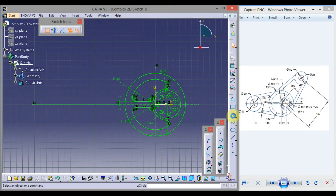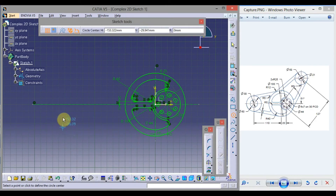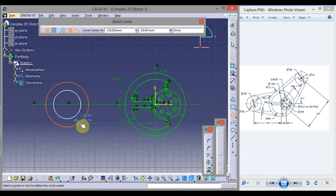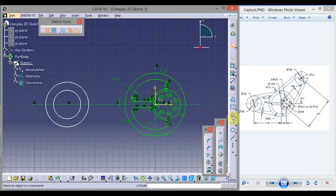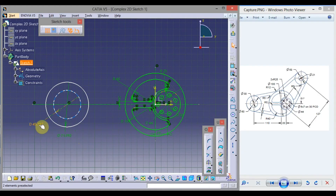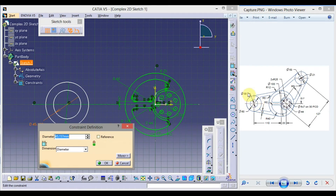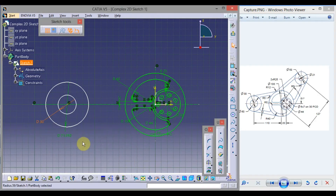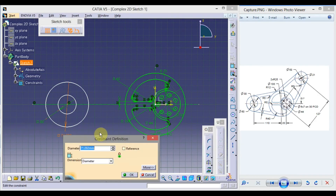Now double click on Circle, click here, and draw two concentric circles. To come out of the command, click Circle. Click on Constrain, and again click on Constrain to give dimensions. Double click here — we have diameters of 30 and 60. Make it 30, press Enter. Double click here, type 60, press Enter.